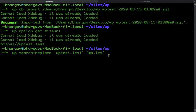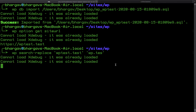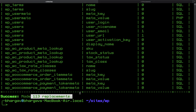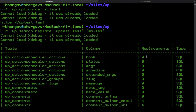So after putting themes and plugins from the source site to our reset site, just run `wp search-replace` with the old URL and the new URL. After running this command it will replace all URLs in the database and show a status — something like 113 replacements, showing the number of replacements per table.